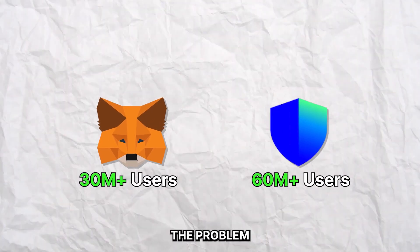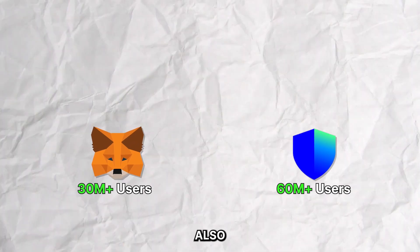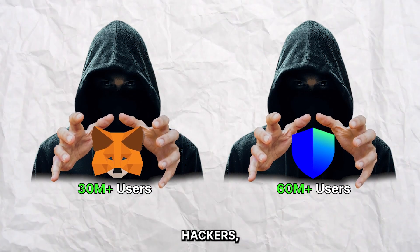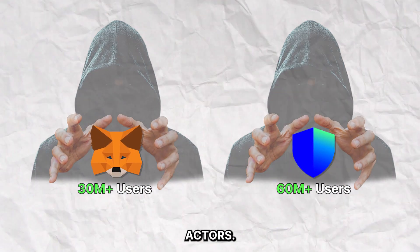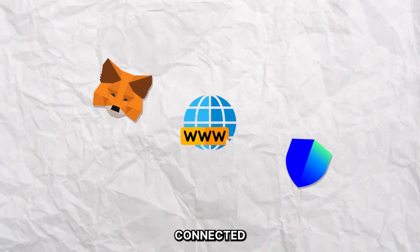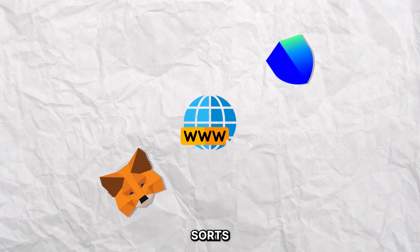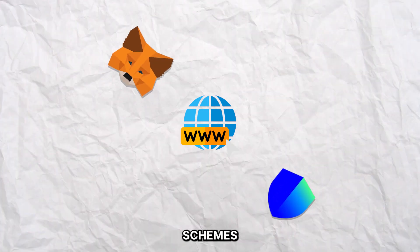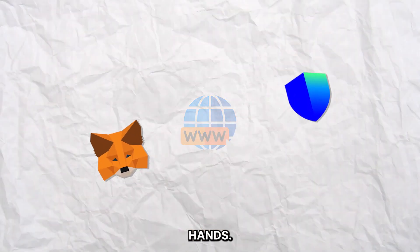But the problem is these wallets are also easy targets for hackers, scammers and bad actors. Because they are connected to the internet at all times, they are vulnerable to all sorts of attacks and schemes that could cause your crypto to fall into the wrong hands.